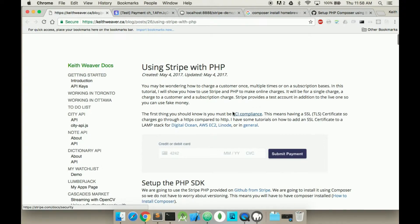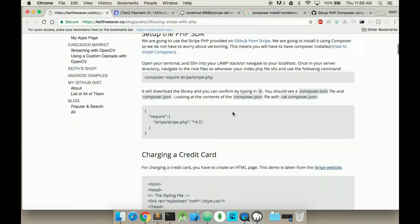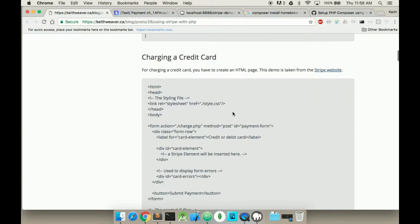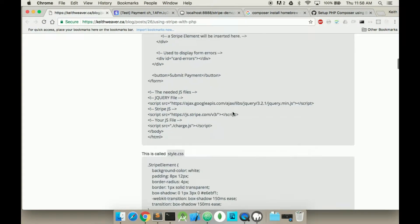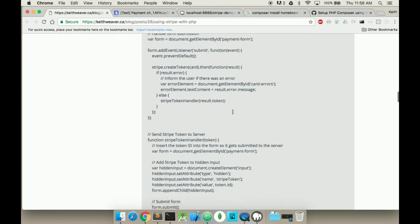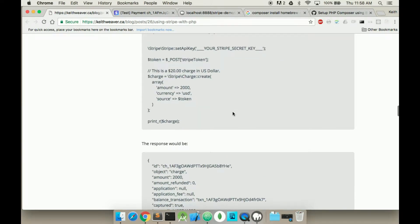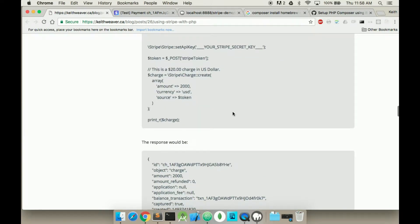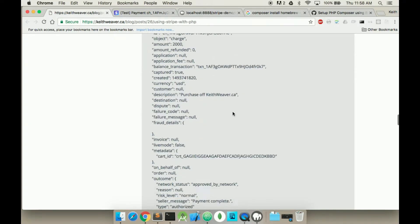In the previous video, I showed you how to do a single charge and how to set up the PHP SDK. So this has all been set up, all this code has been written. Scrolling down in this tutorial, it's been included in the description.